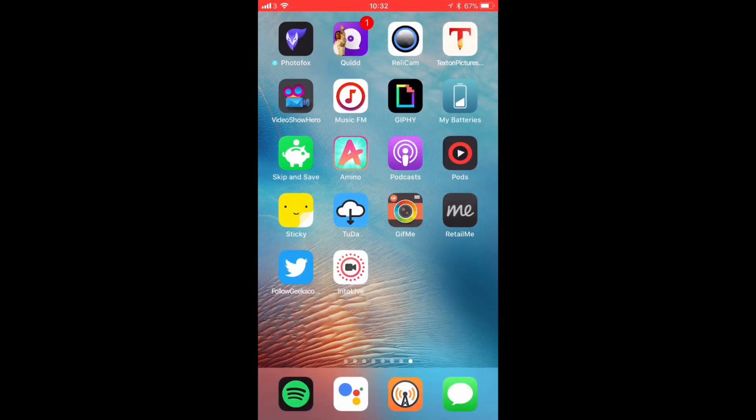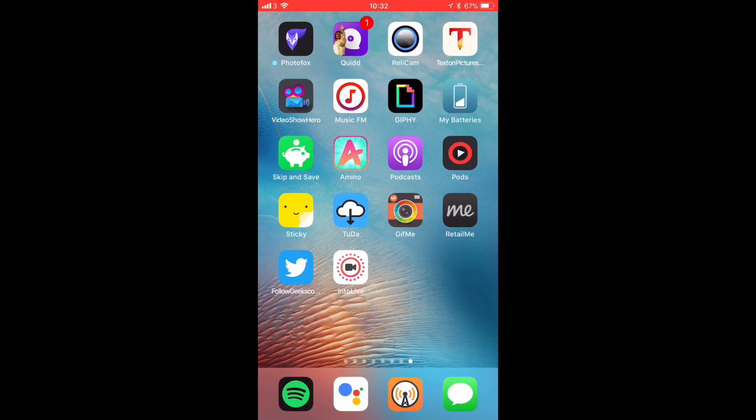What's up guys, it's Geeks Corner here. Today I'm going to show you how you can put any video as a background on your Apple Watch. Now we're going to need two apps and this is going to be the first one.